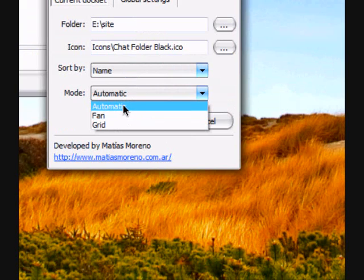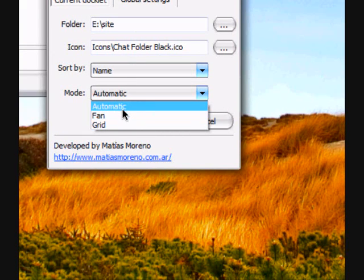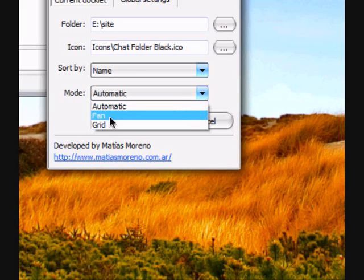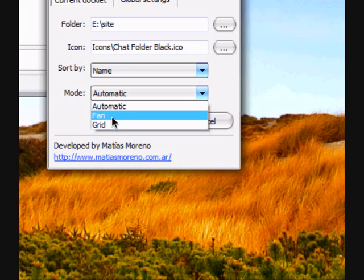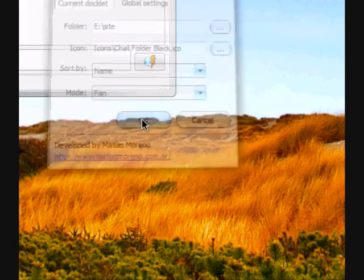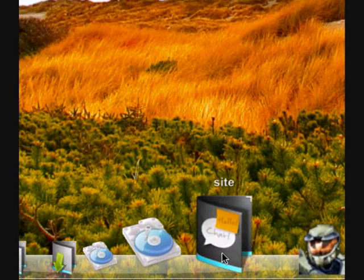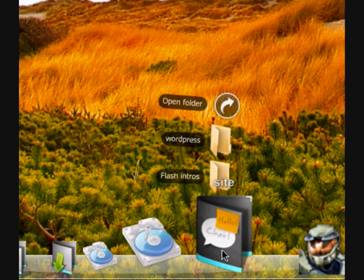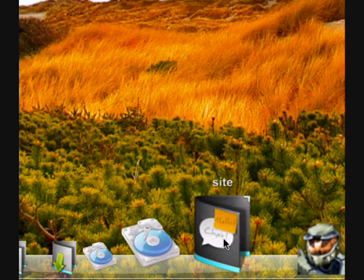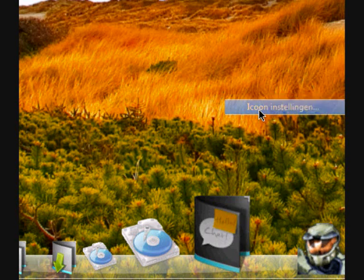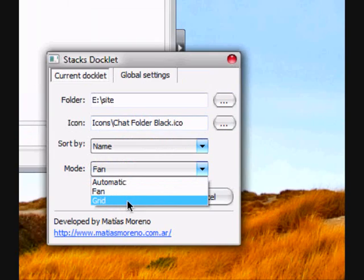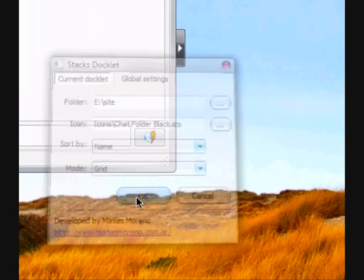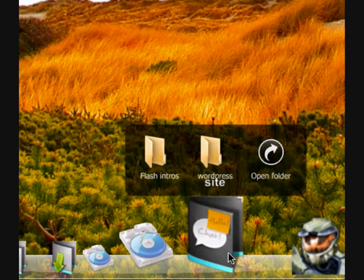Then you have some modes, fan and grid. Fan is this. You see, it changed. It will pop up. And you can change it to grid. Then it will become this.